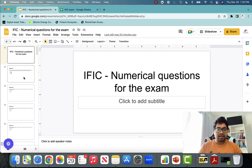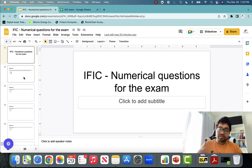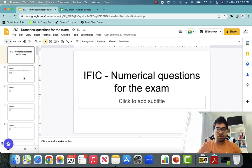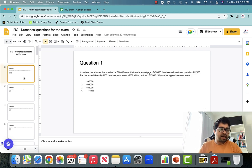So let's start. For each question, try to pause it, solve it, and then see the recording for the solution. Solve it on your own first and then try to look for the answers.